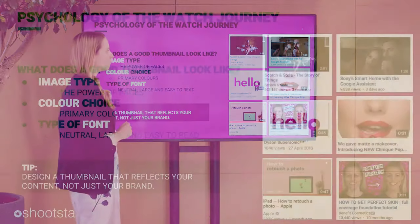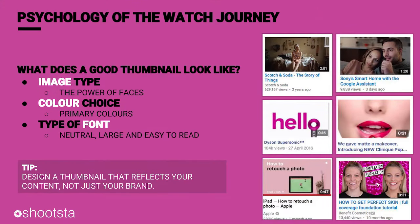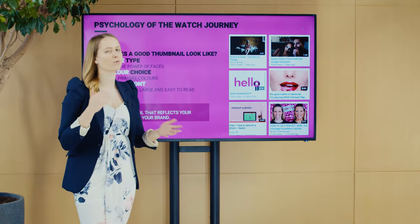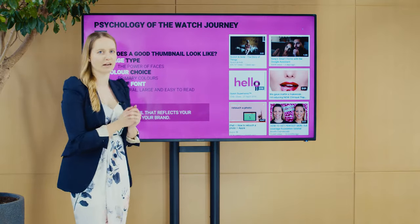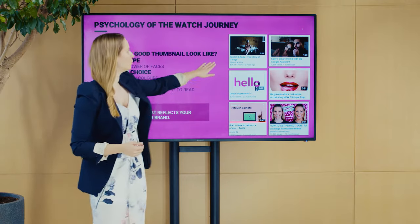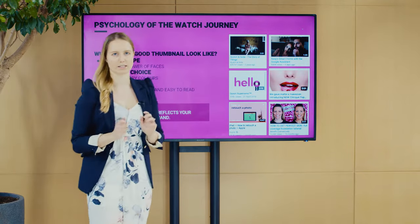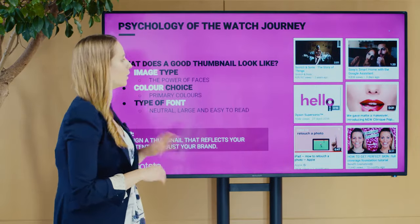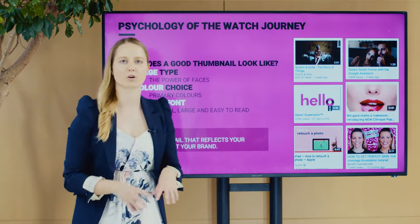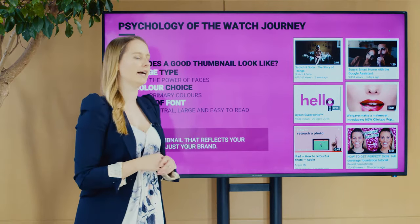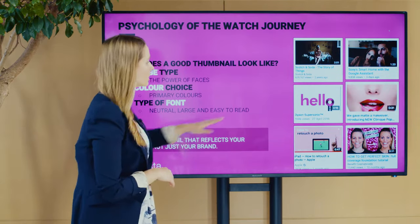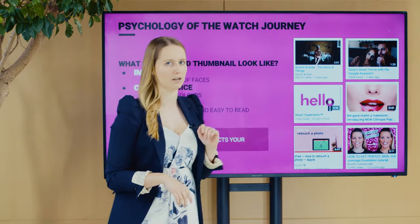First, consider what is in your image — try going for faces. Faces are so powerful; we are human beings after all, always looking to make a personal connection. Second, try to work with primary colors or colors that give a pop and make your thumbnail stand out.